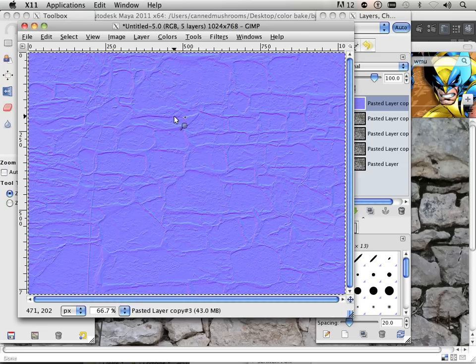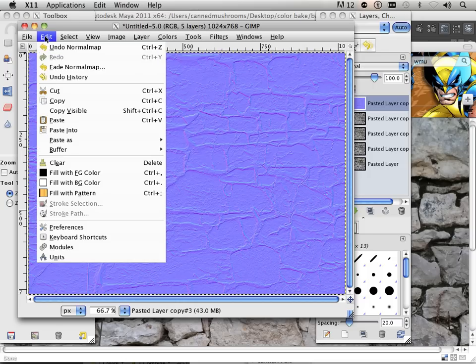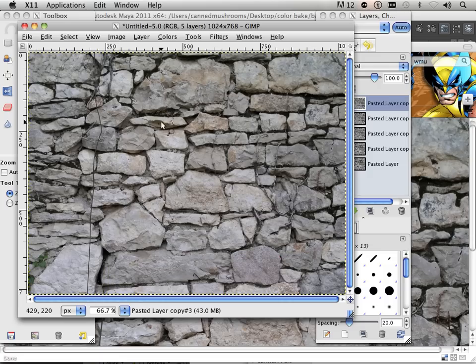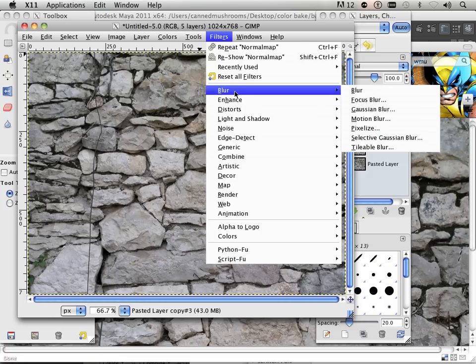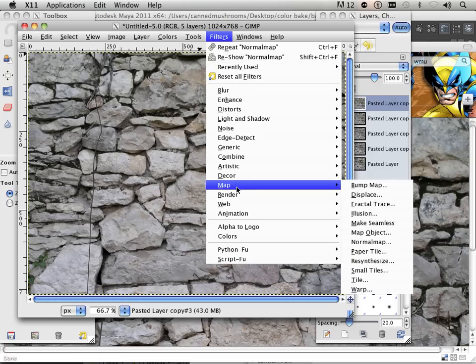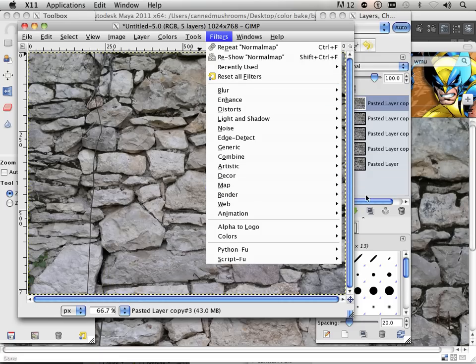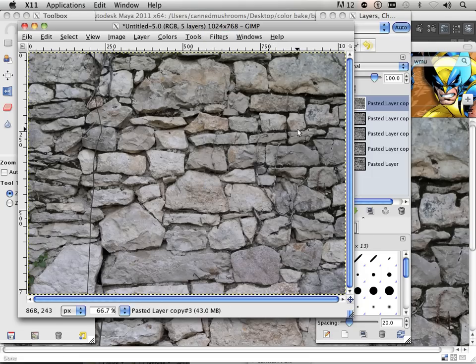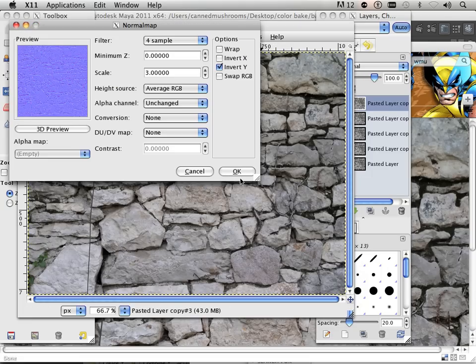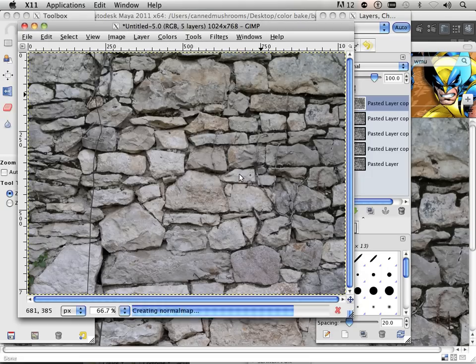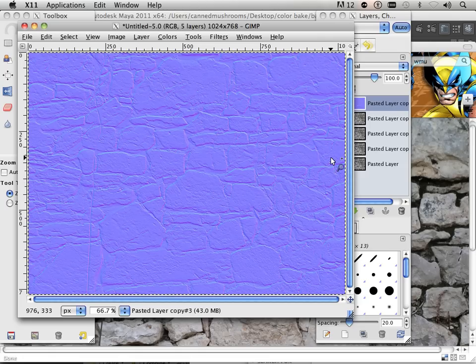So I'm going to hit OK to that one. That doesn't look right here, though. So let me undo that one more time and invert Y. So they should look like cracks. That's correct.